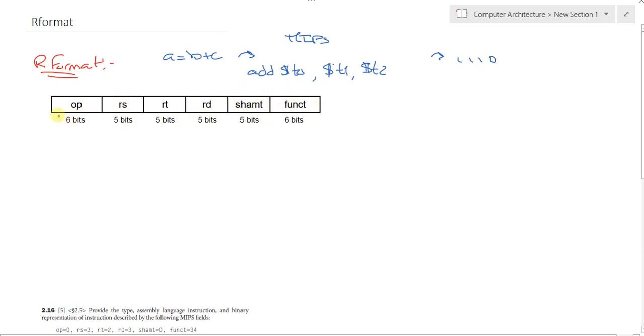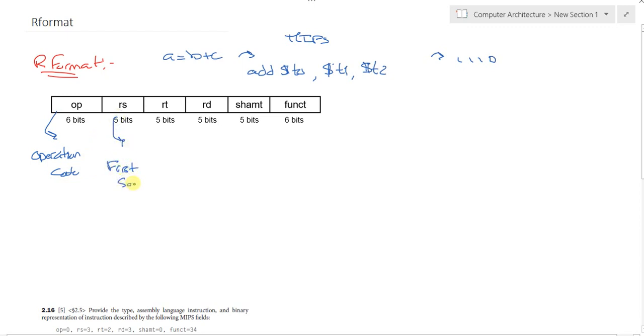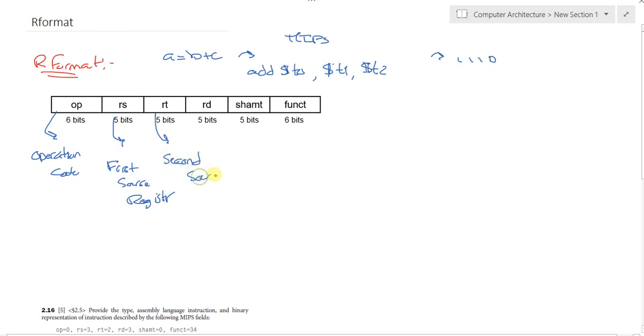Specifically, opcode is the operation code. RS is the first source register, RT is the second source register, whereas RD is our destination register.